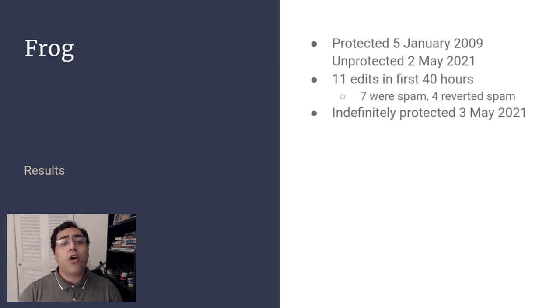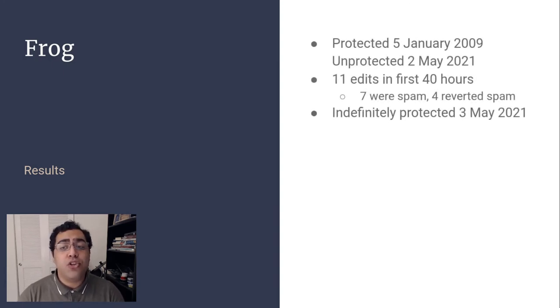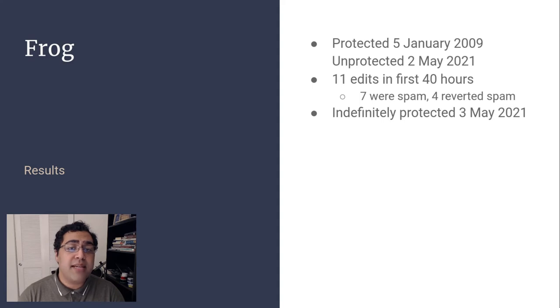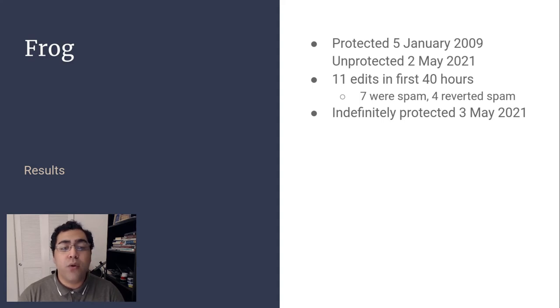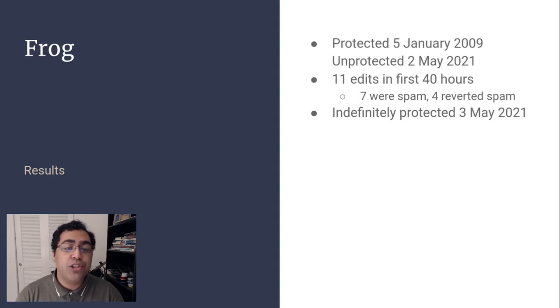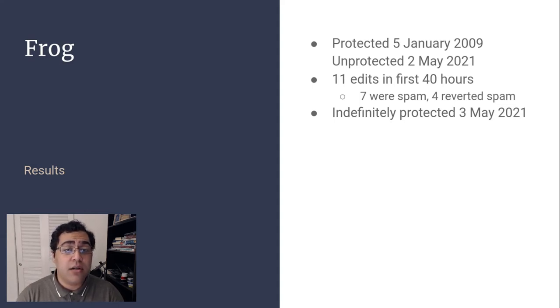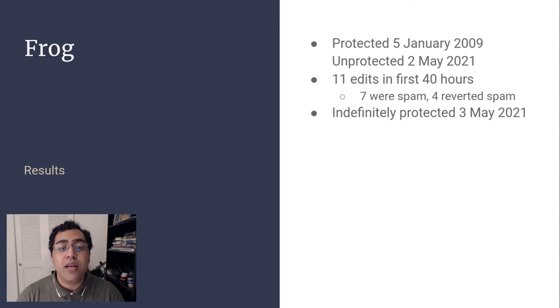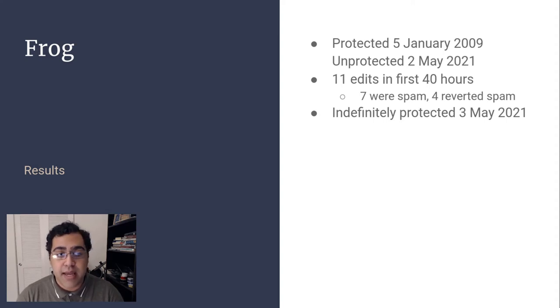The article Frog was protected January 5th, 2009 and unprotected May 2nd, 2021. It spent roughly 40 hours unprotected before indefinite protection was reinstated. During that time, 11 edits occurred. Seven of them were spam and the remaining four were reverts of that spam.